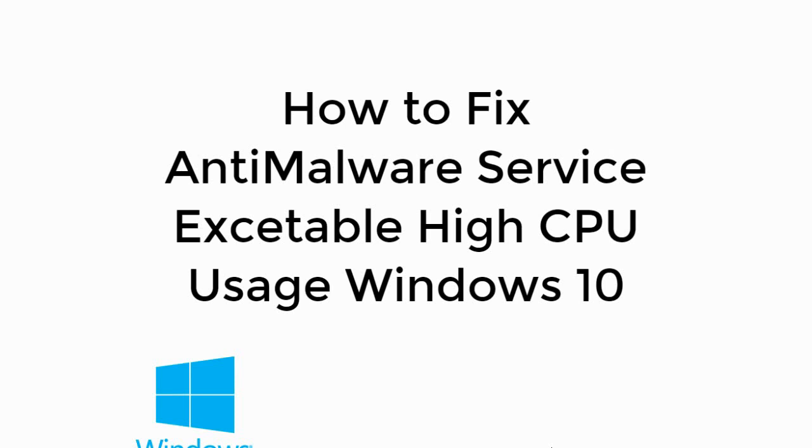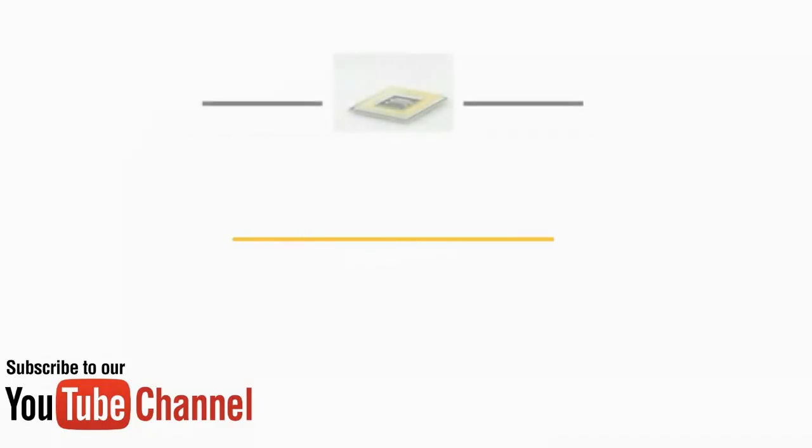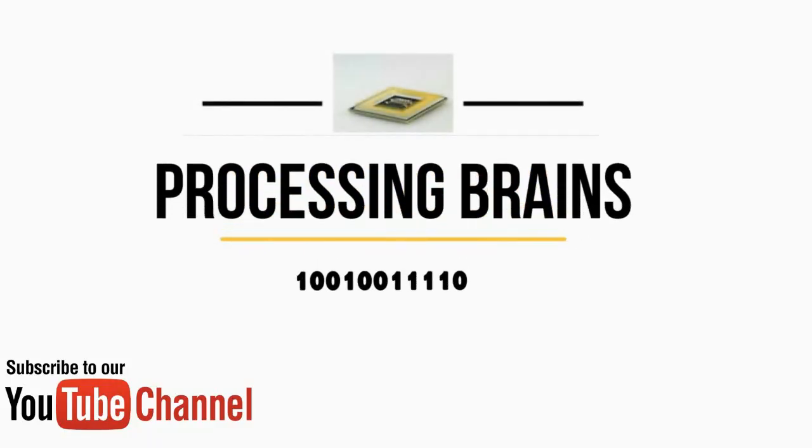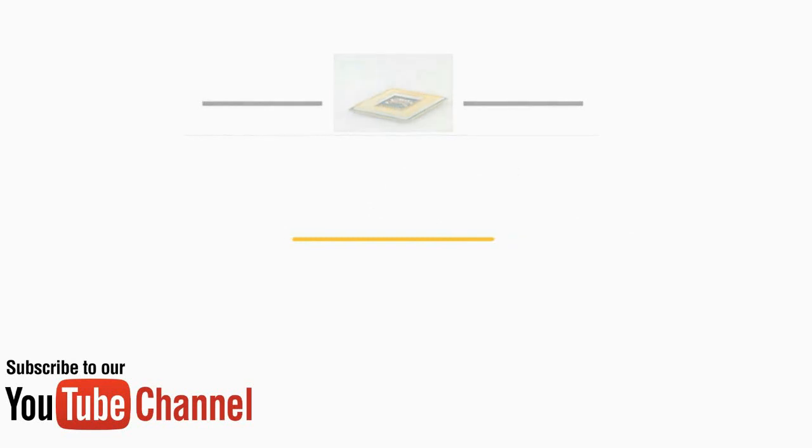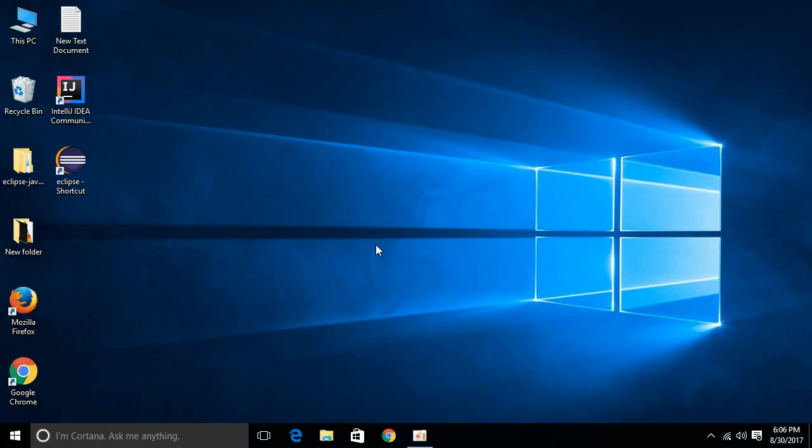Welcome to Processing Grains. Today we will learn how to fix AntiMalware Service Executable high CPU usage in Windows 10. You might come across high CPU usage by the AntiMalware executable services. The AntiMalware executable services are basically from the Windows Defender, so in this video we will fix that.